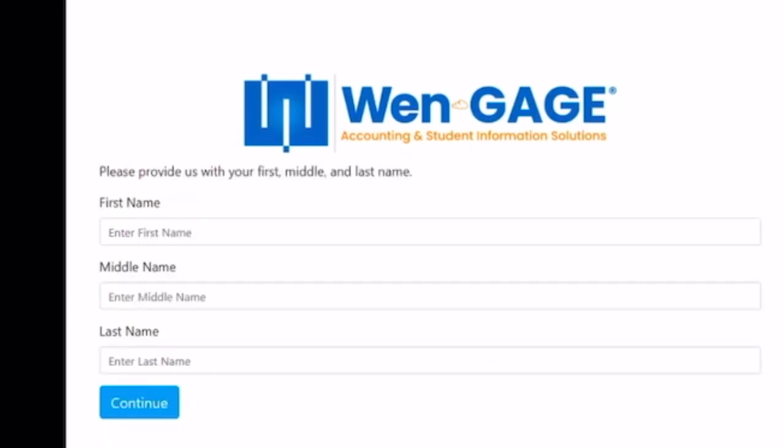After the two-step verification process, enter your first, middle, and last names, then click Continue.